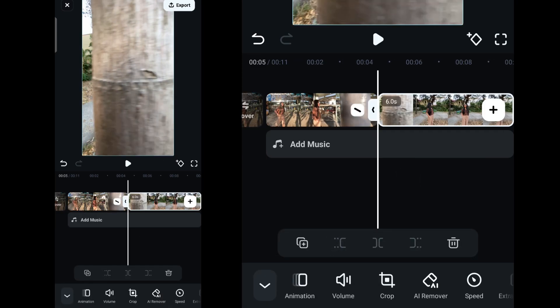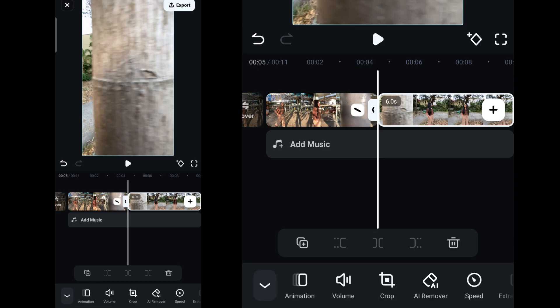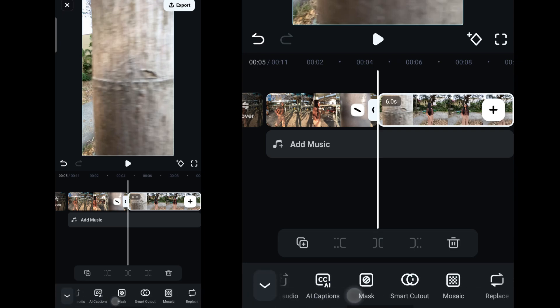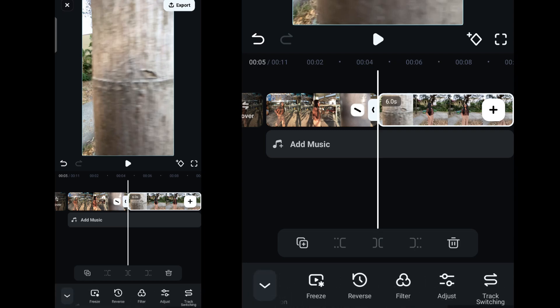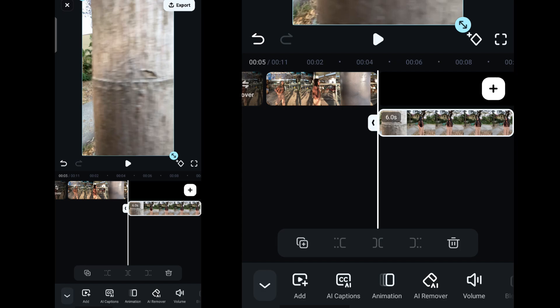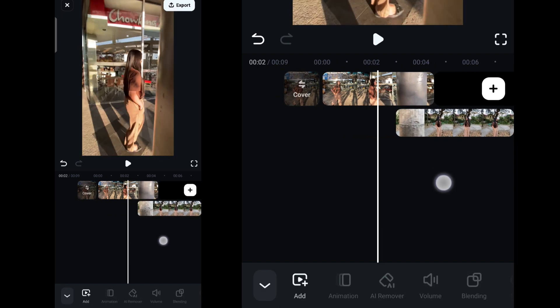Now, here comes the fun part. Select your second video clip and slide the tools below to select the track switching button. This button will allow you to make the second clip as an overlay to your main clip.